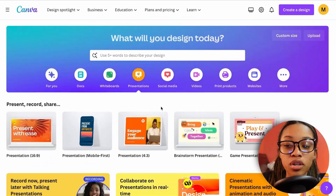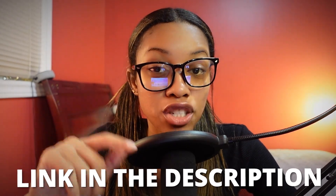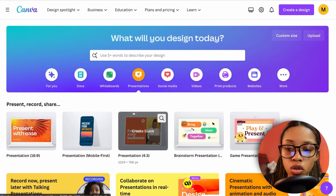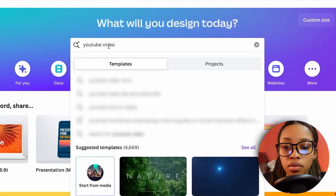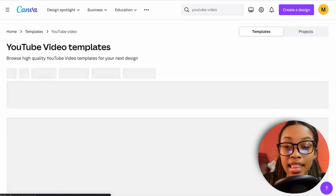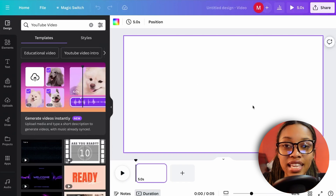Now that you have the script and voiceover, it's time to create the video. We'll be using Canva — the link is in the description. On Canva, search for 'YouTube video,' then click 'Create a blank YouTube video.'